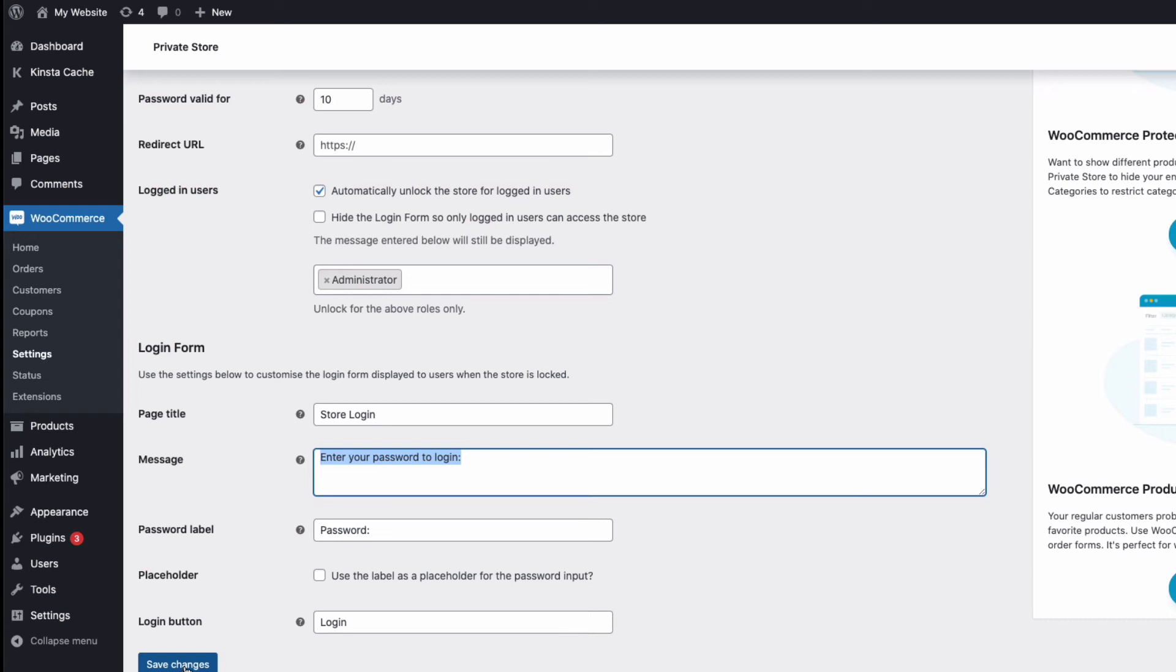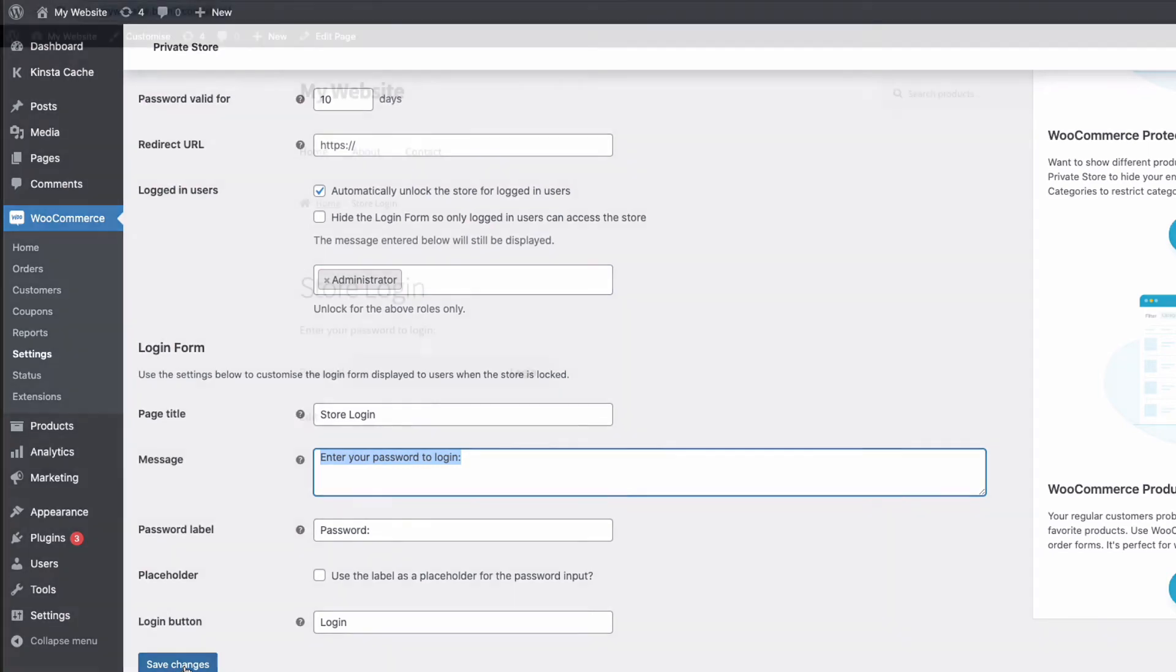So, that's a really neat option if you want to hide your complete store and only make it available to those with a password.